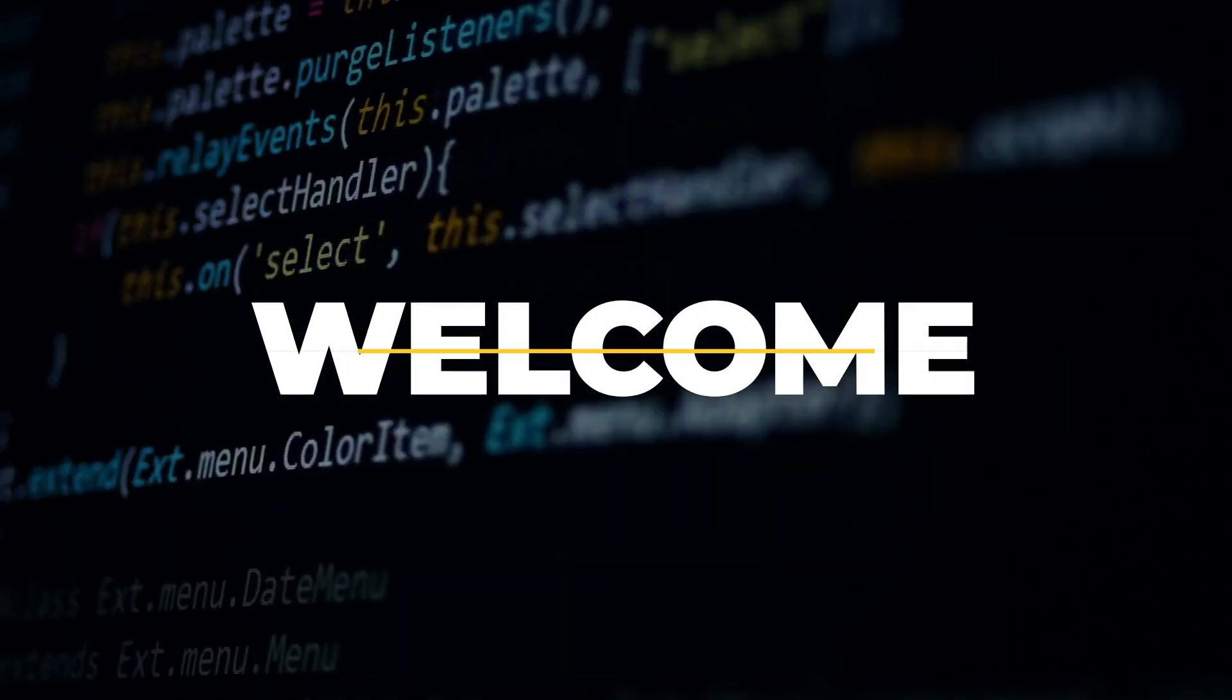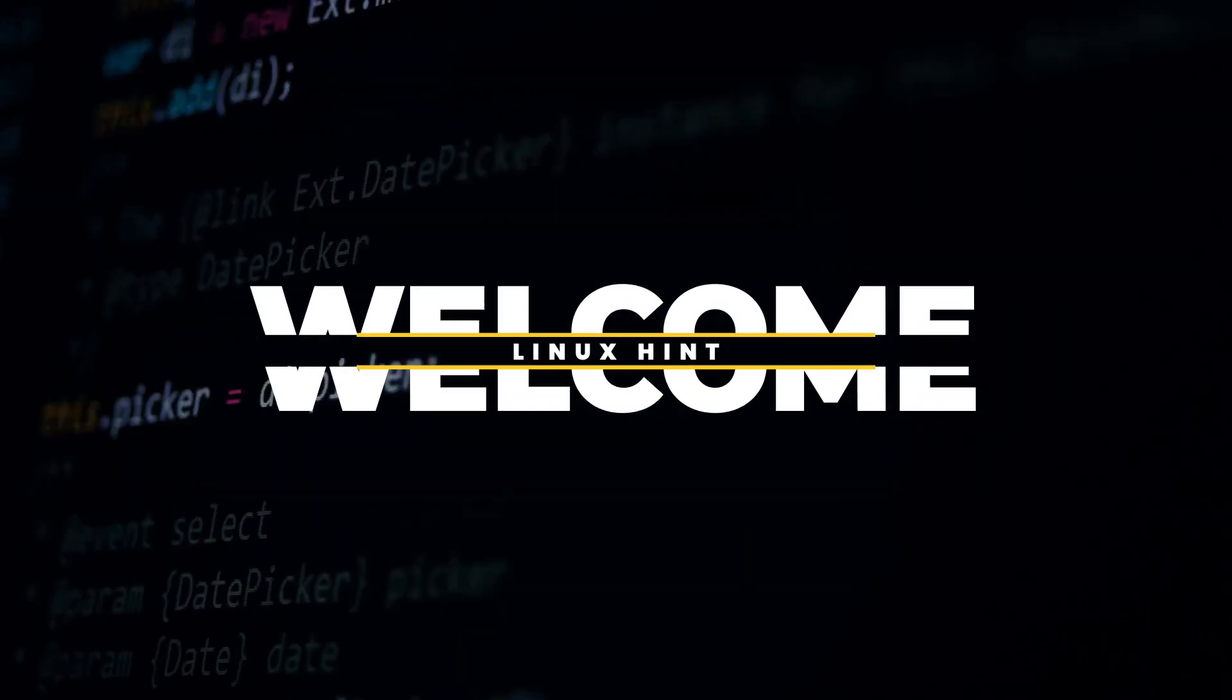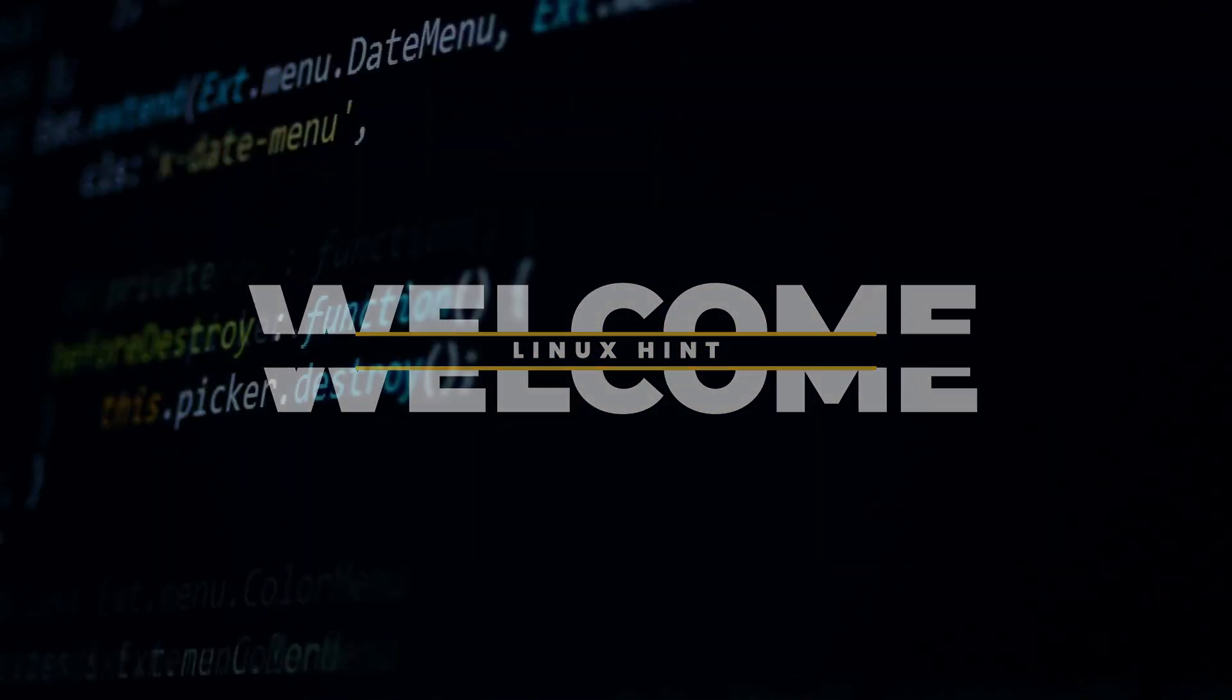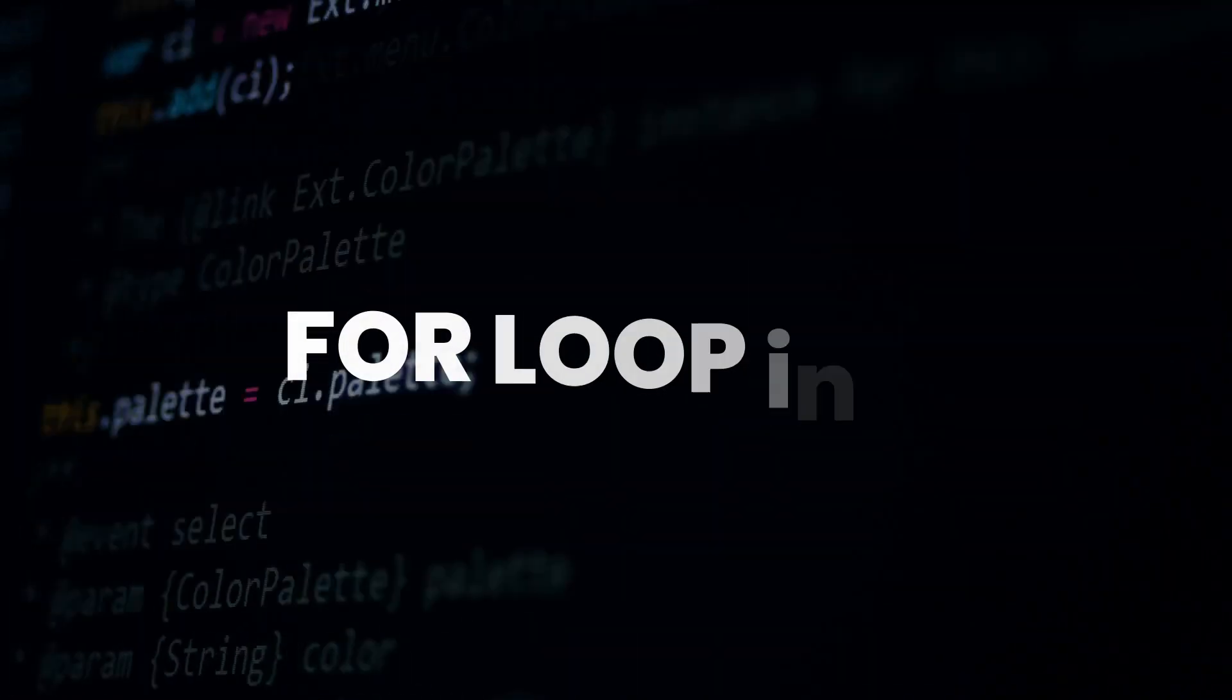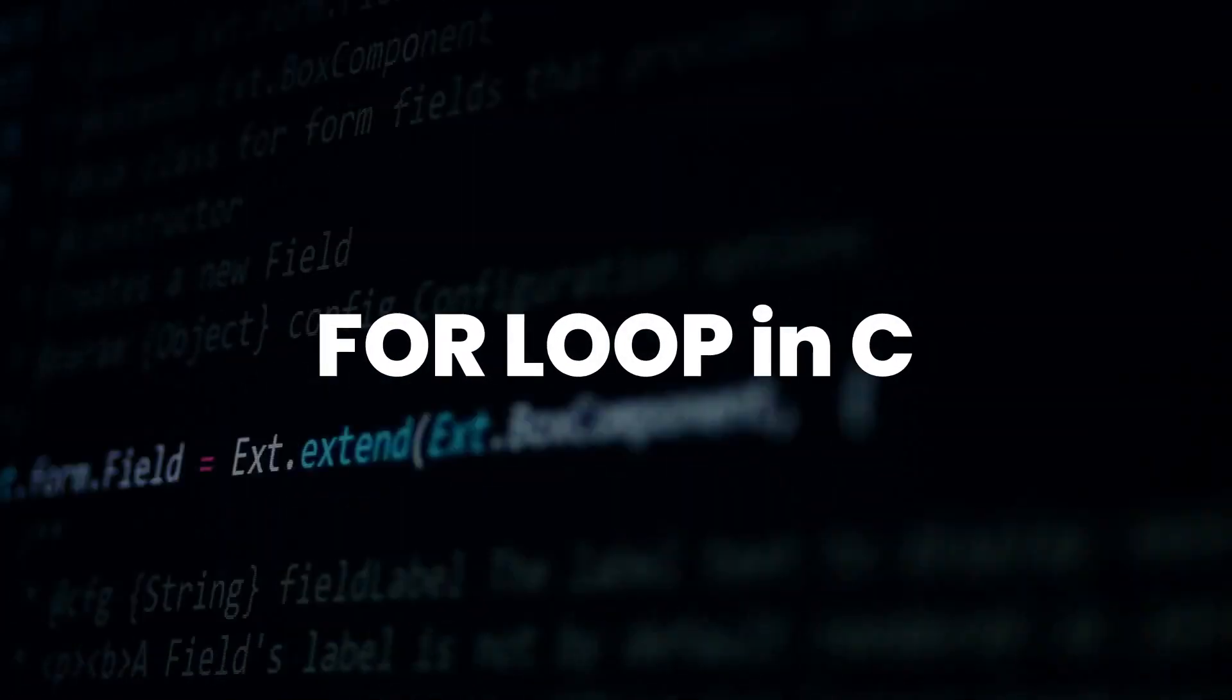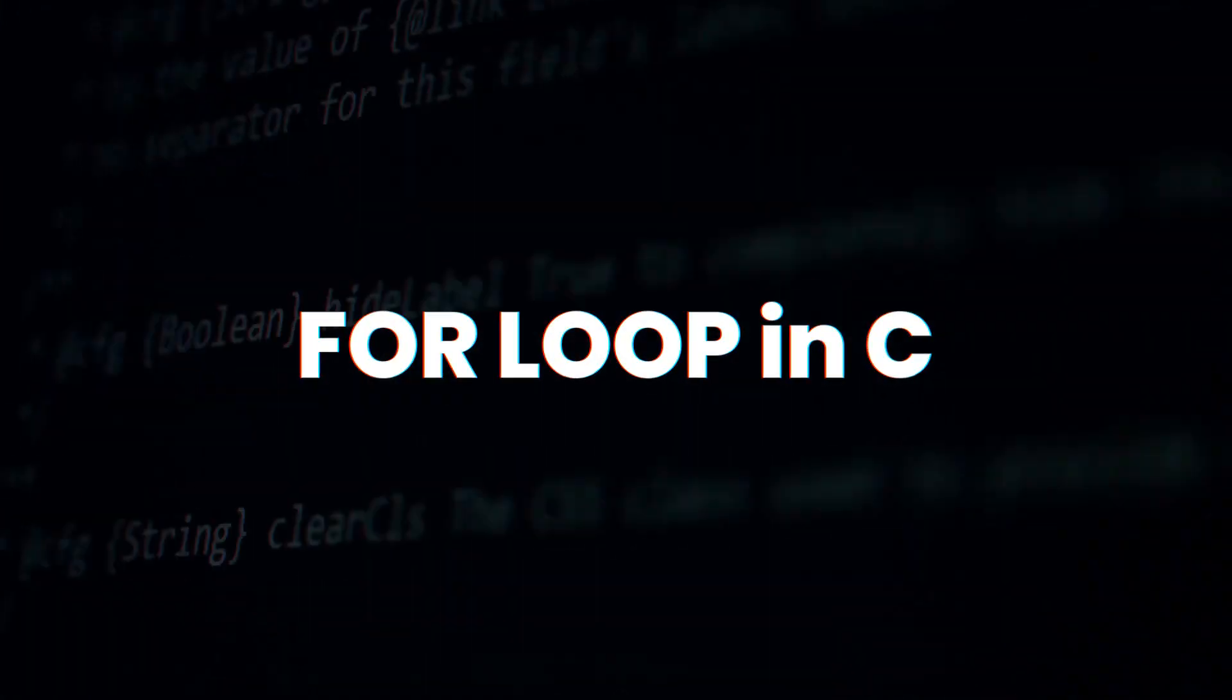Hello and welcome to Linux Synth YouTube channel. Today we are going to talk about for loop in C programming language.